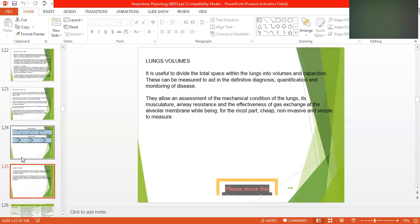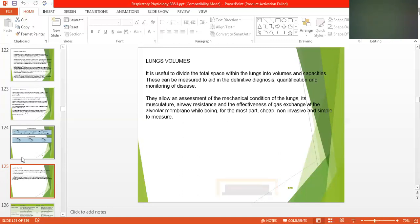Lung volume. It is used to divide the total space within the lungs into volumes and capacities. These can be measured by spirometry and can guide quantification and monitoring of disease. They allow an assessment of the mechanical condition of the lungs, its muscular airway, resistance, and the effectiveness of gas exchange.